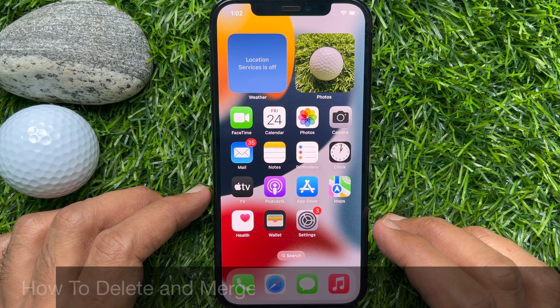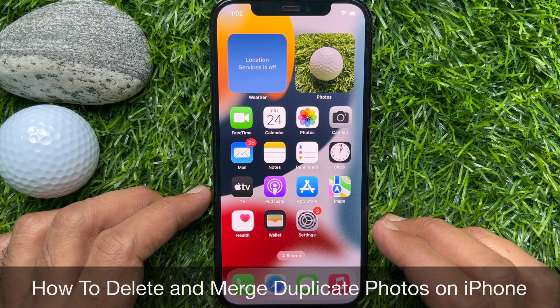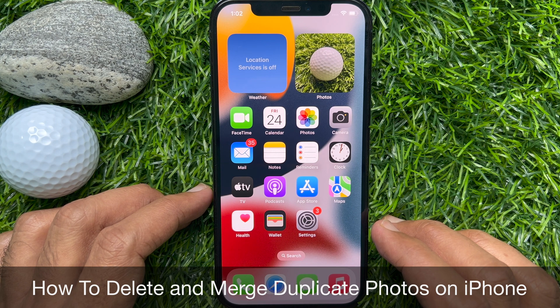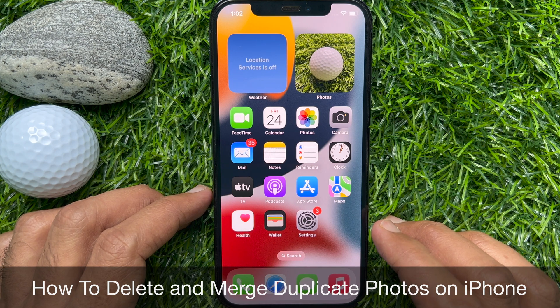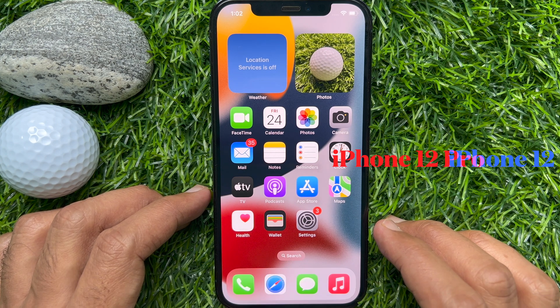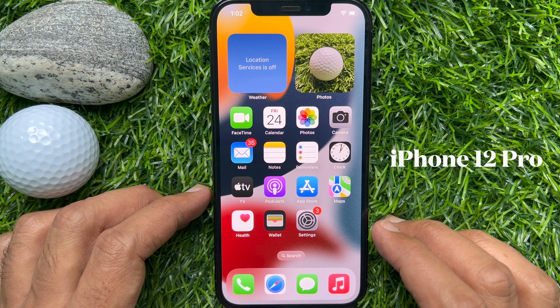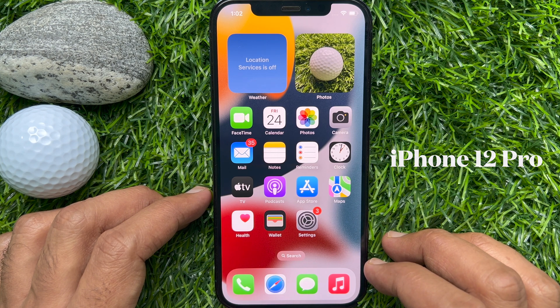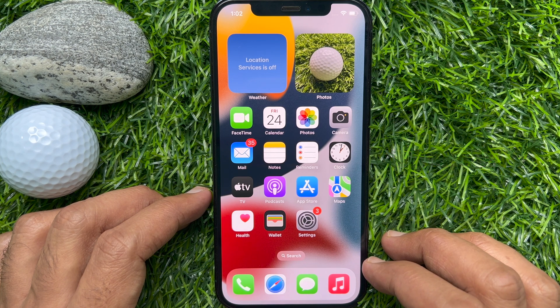Hello everyone. Today I would like to show you all how to remove duplicate photos on iPhone iOS 16. Let's have a look. This is iPhone 12 Pro and it's iOS 16.